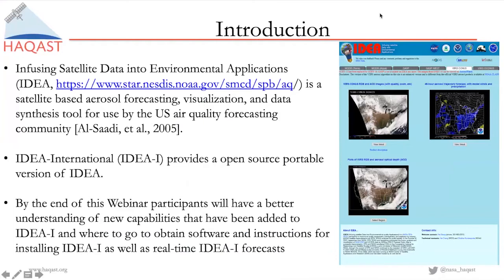As a brief introduction, Infusing Satellite Data into Environmental Applications, or IDEA, is now hosted by NOAA NESDIS-STAR. This is a satellite-based aerosol and forecasting system, including data synthesis, designed for use by the air quality forecasting community. It was first developed at NASA Langley in partnership with EPA back in 2003, discussed in a paper by El Saadi et al. in 2005, and has been successfully transitioned to operations at NOAA NESDIS-STAR.